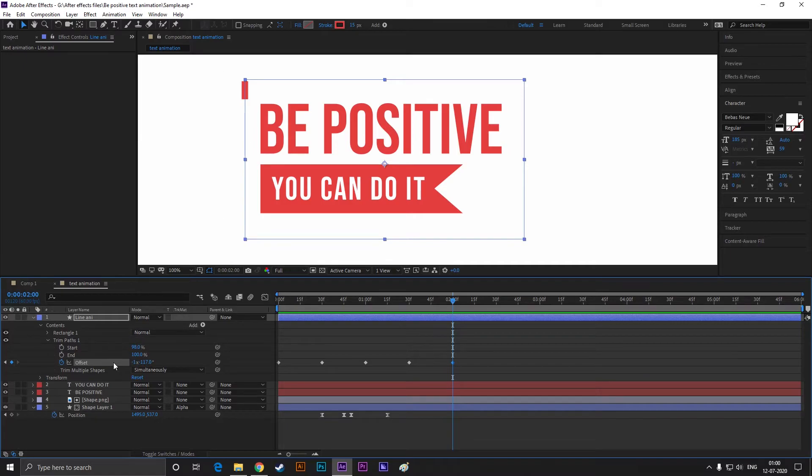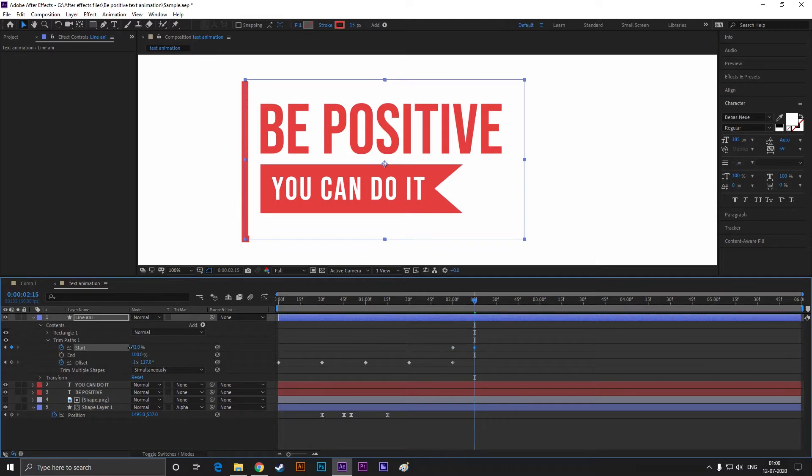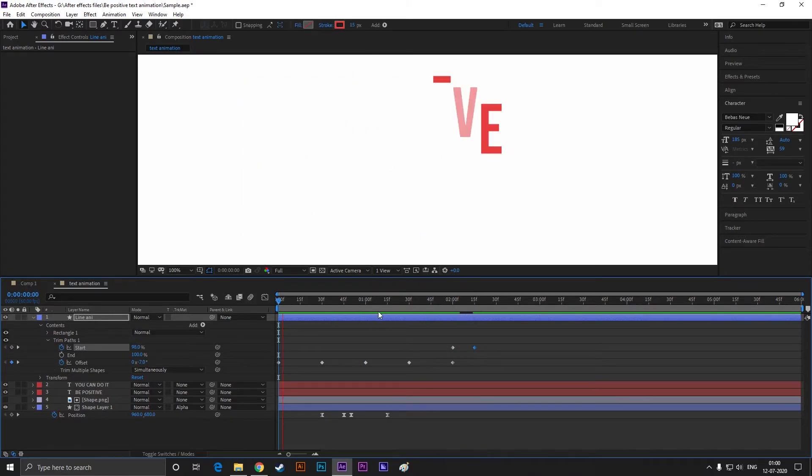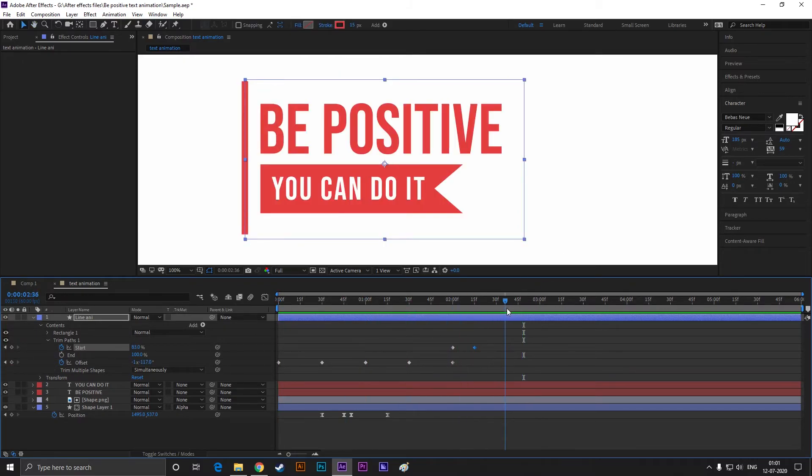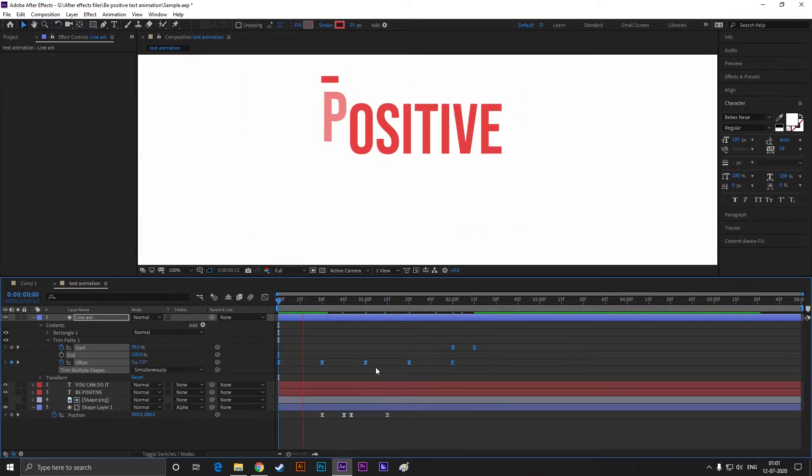Now at last keyframe, add a keyframe on start. Then go forward to 10 frames and change the start value to something like this. Just make sure it looks like this. These values can be different for you, so I am not mentioning my exact values. Select all the keyframes and press F9 to easy ease them.